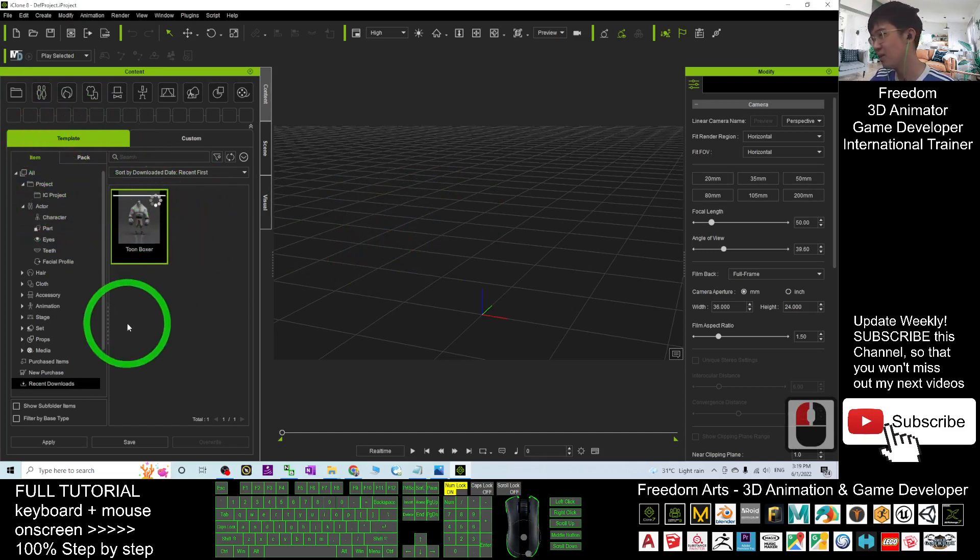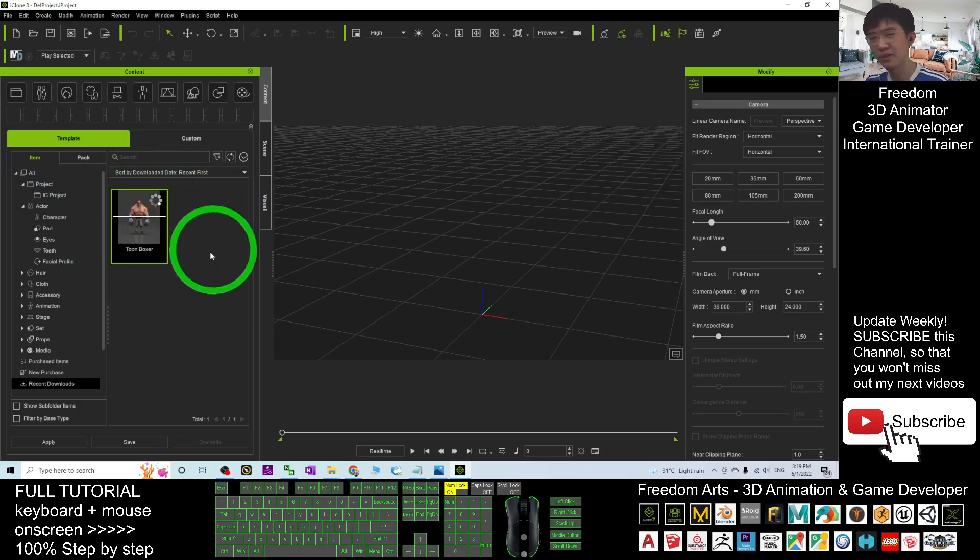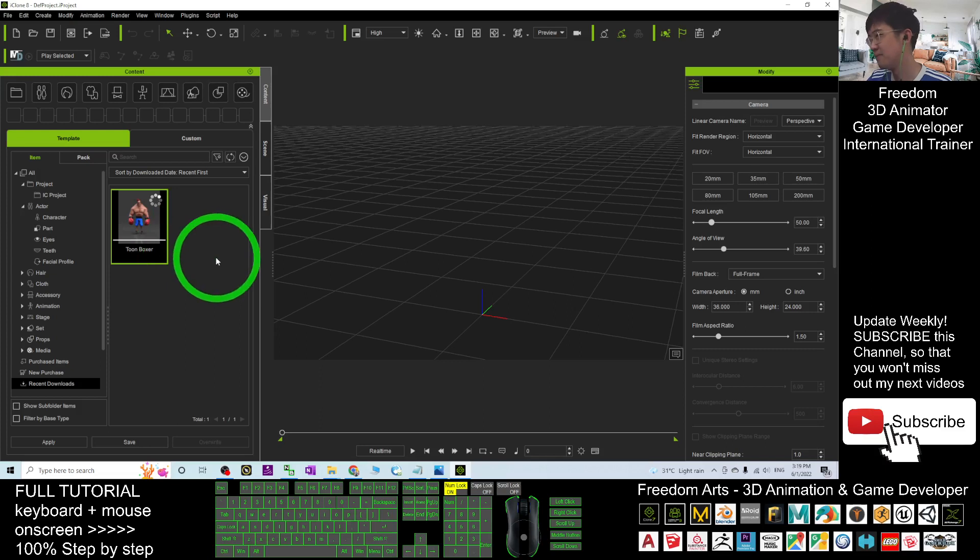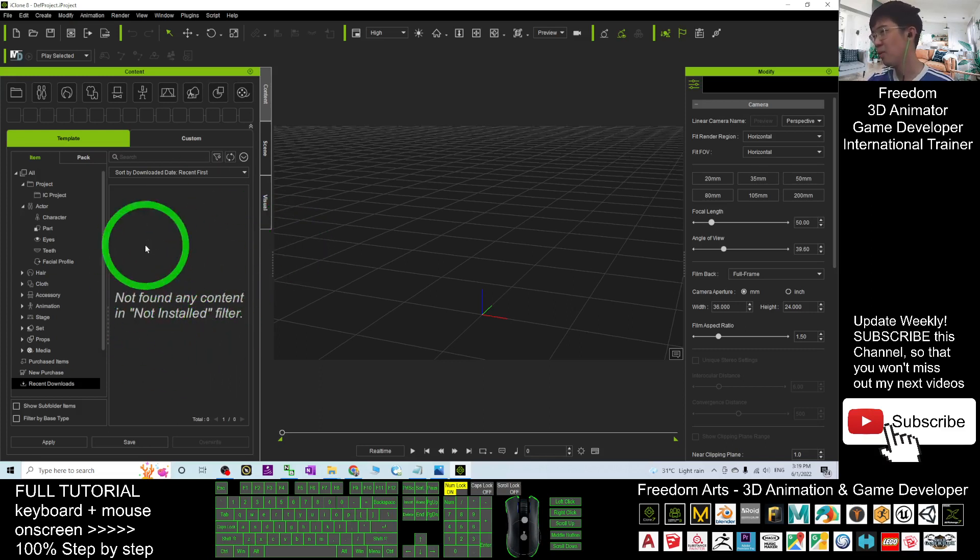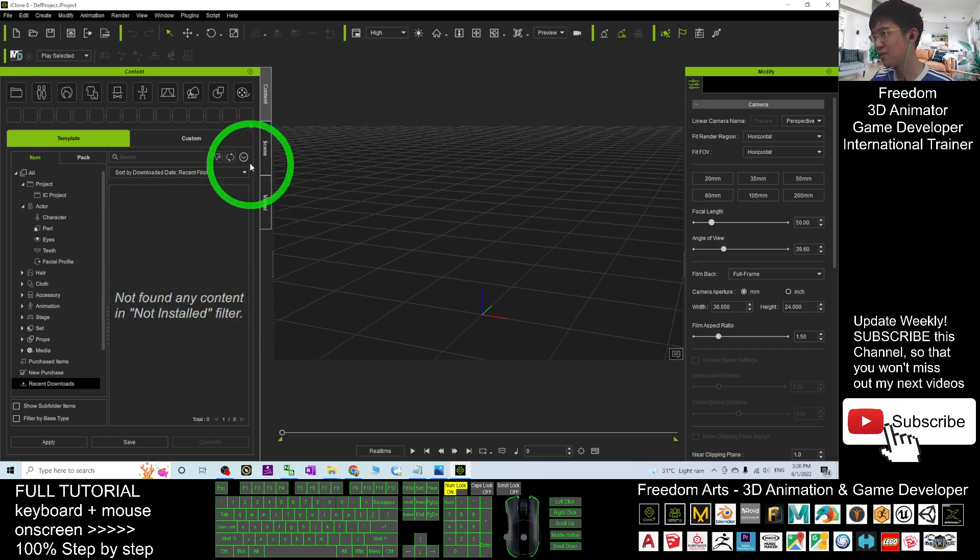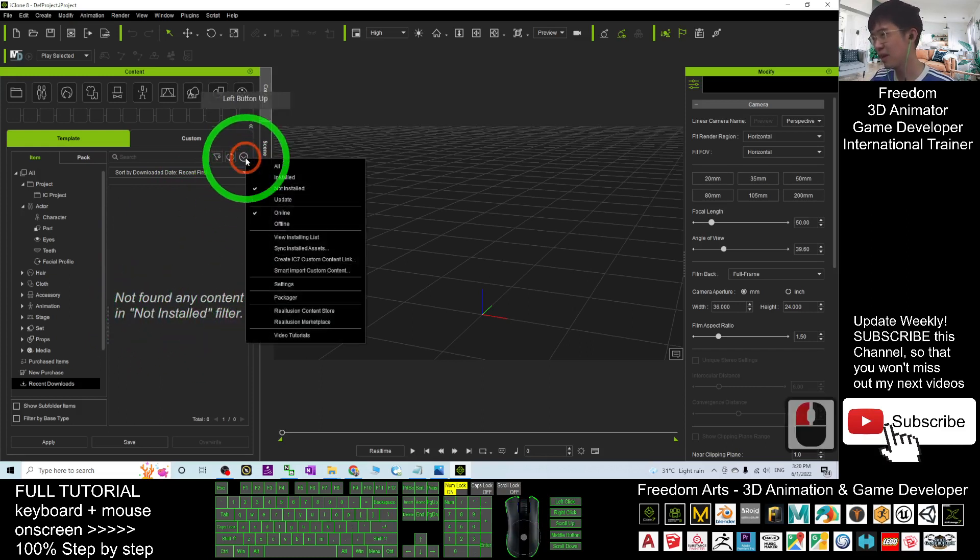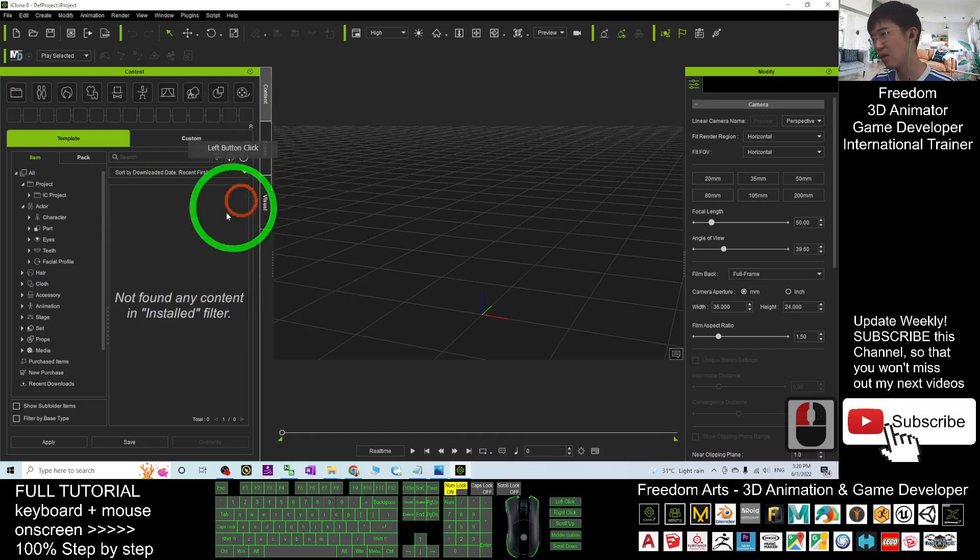Here, you can just click OK. It is here, you can see, it already automatically appears, the Toon Boxer. Once it's finished, download already. Not found any contents, do not install filter, so you can click here, click install, filter as install.